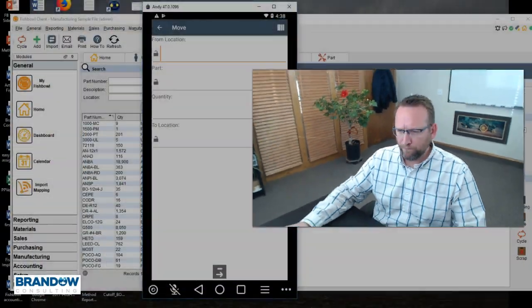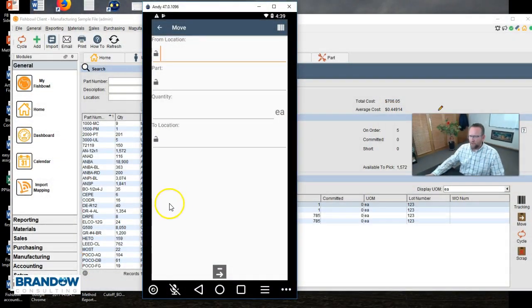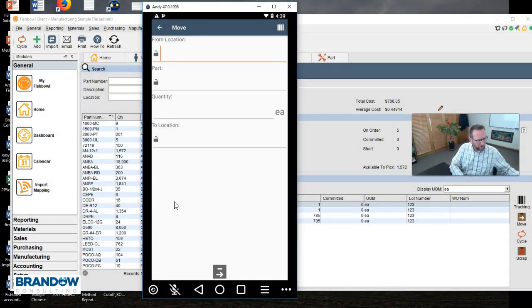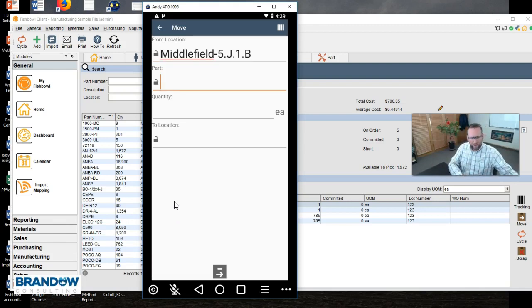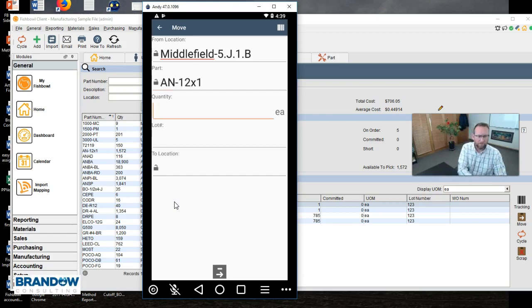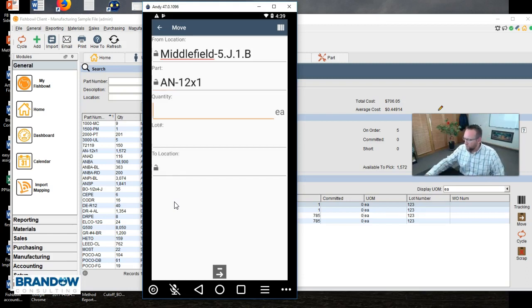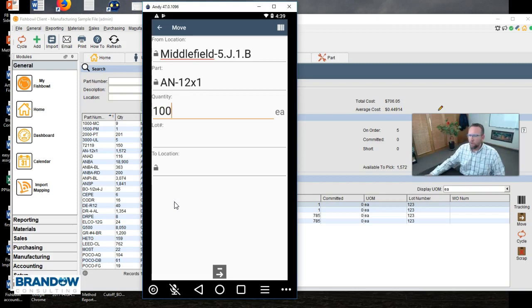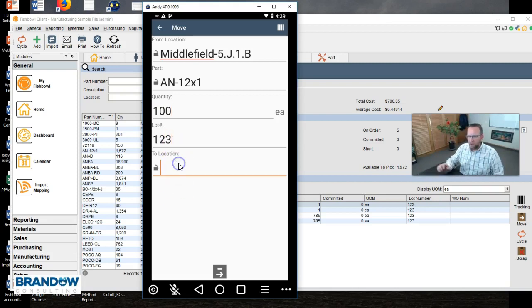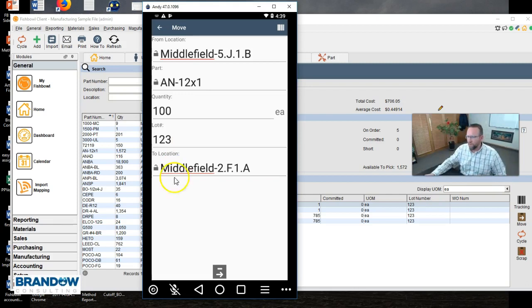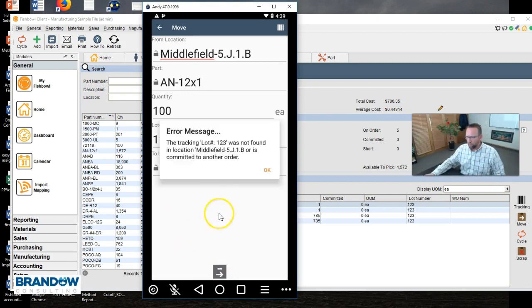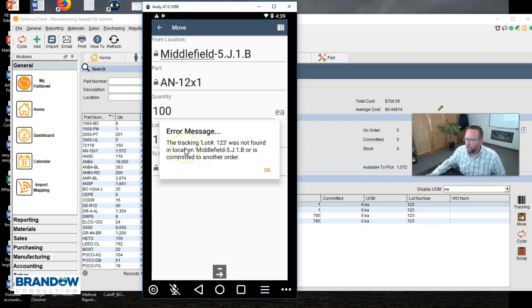Now let's look at some things that can go wrong. This time I'm going to scan a location, and I'm going to scan the part, put in the quantity that I want to move, the lot number that I want to move, and the destination location I want to put it at. Then click move.